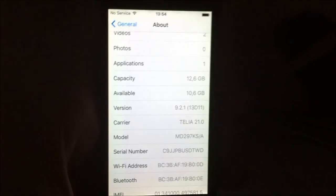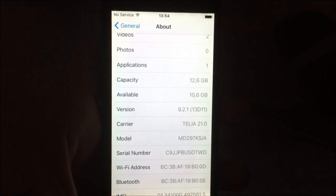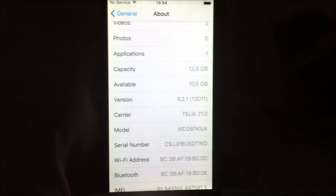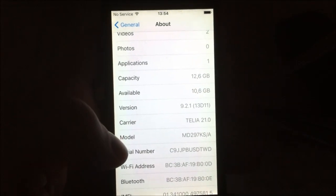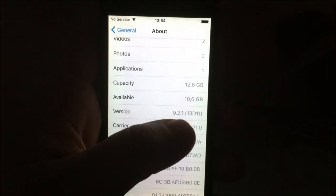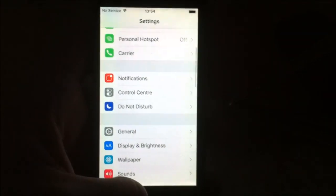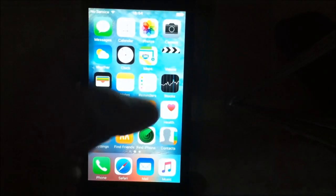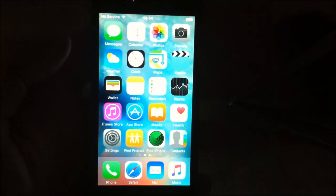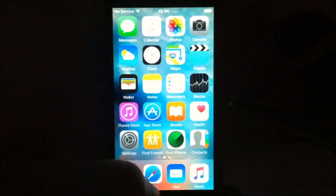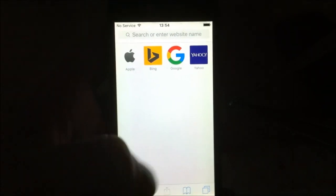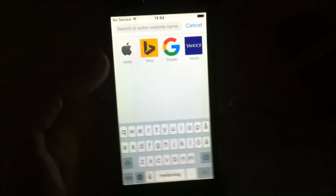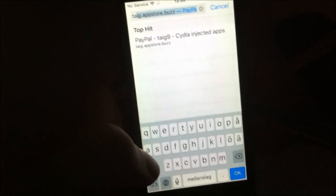Hello everyone and welcome to my iOS 9.2 and iOS 9.2.1 jailbreak guide. In this example I am using iOS 9.2.1 on my iPhone 5 and I'm not jailbroken yet as you can see. This is a very simple jailbreak that Taigi has come up with and you simply go to this site.